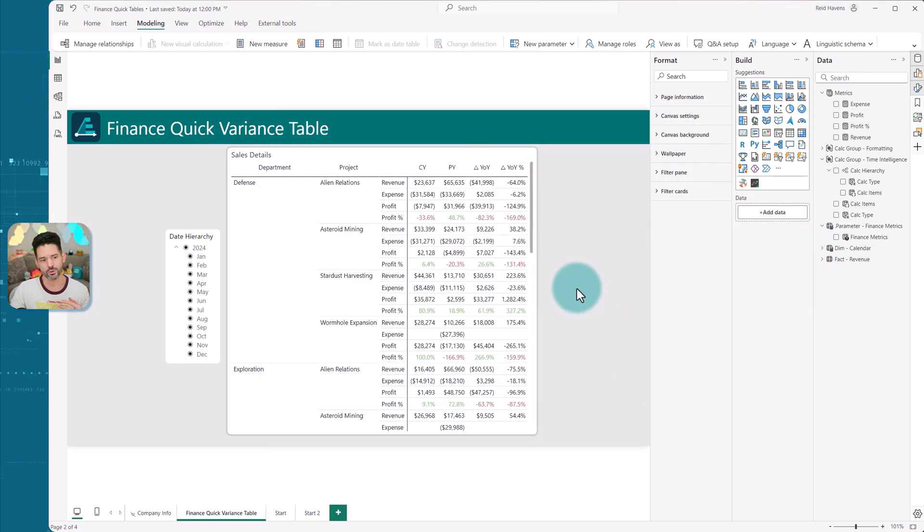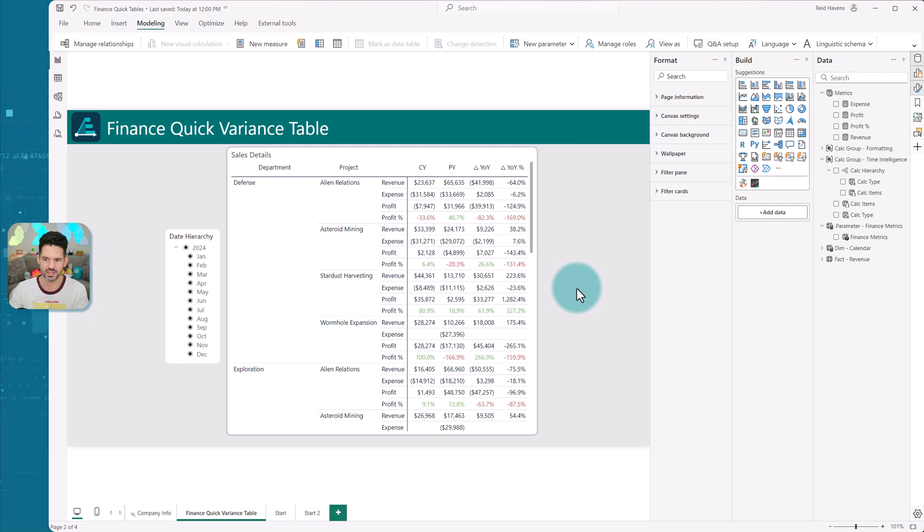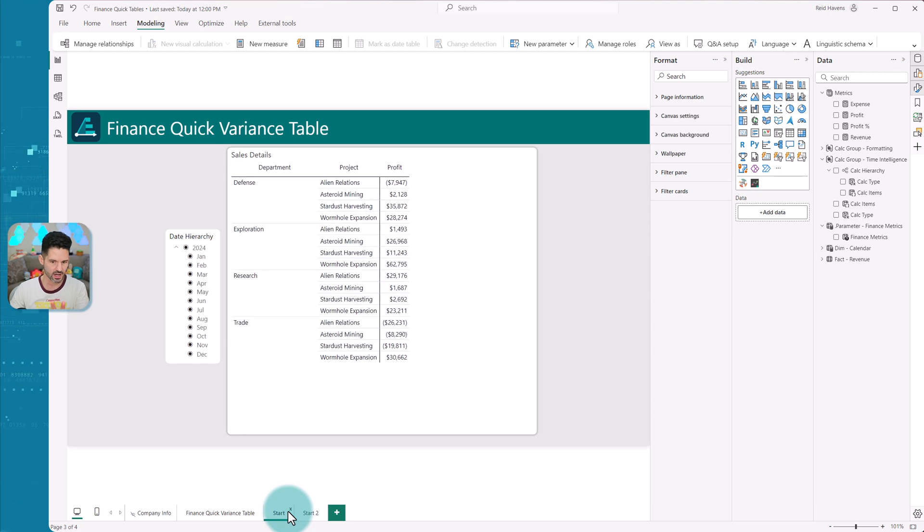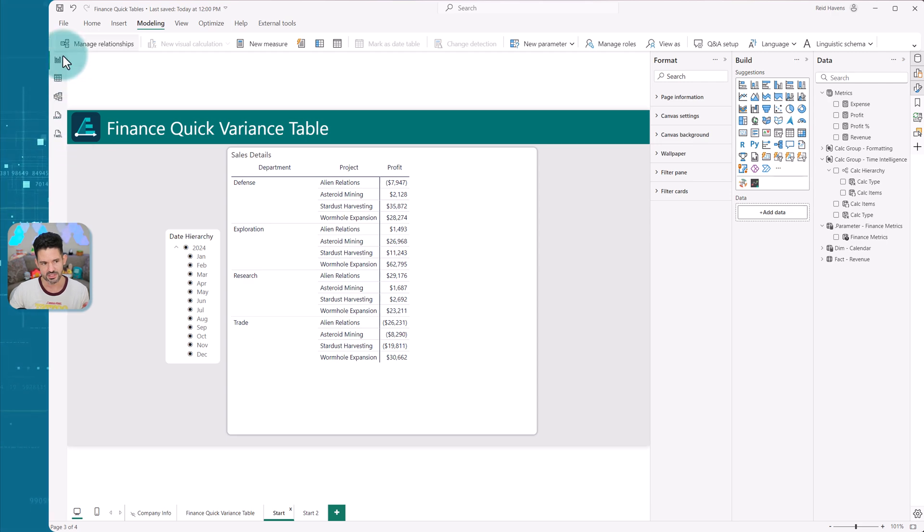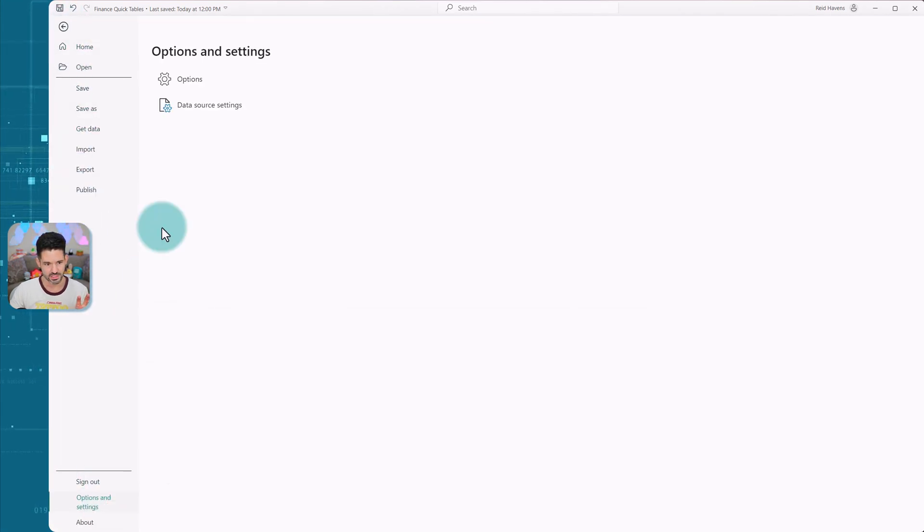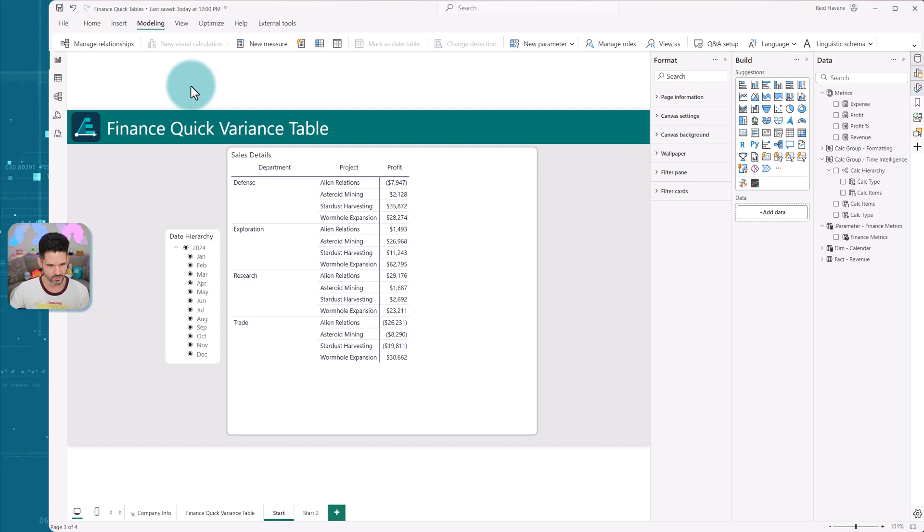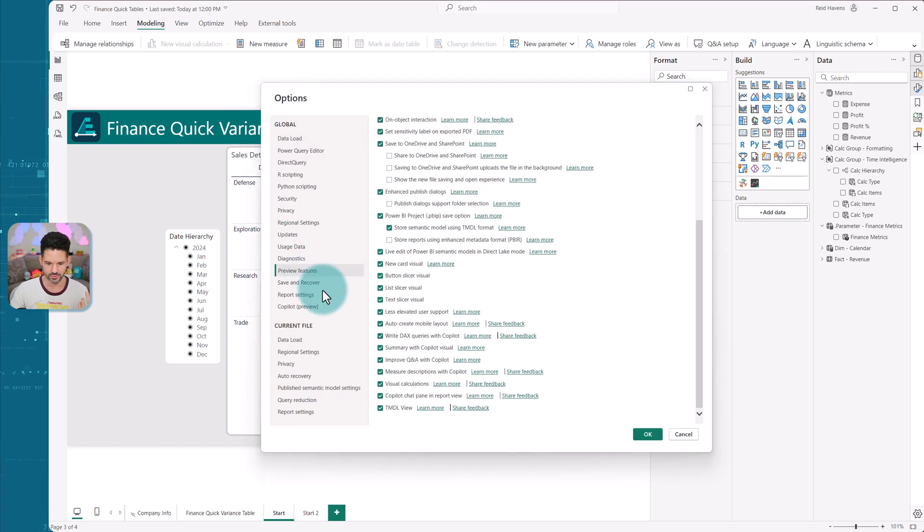Now, before we had Tyndale view, we'd have to use third party tools or other stuff to kind of move these things over. So tabular editor, things like that. So this is where I want to show you how quickly and easily I can build this from scratch on this particular visual right here. So if you haven't turned this on yet, this is a new preview feature. Go to file, options and settings, open this up, go to preview features, Tyndale view at the bottom.